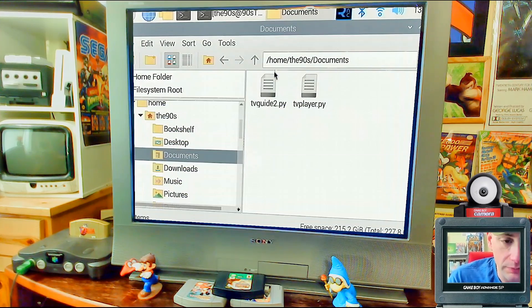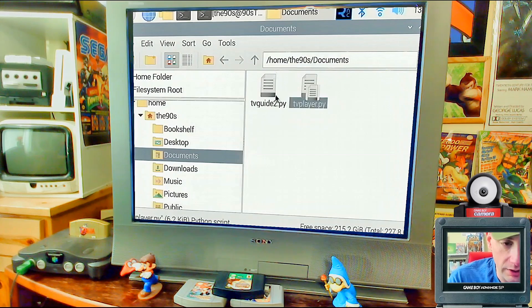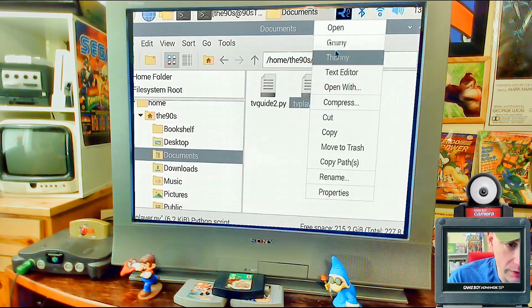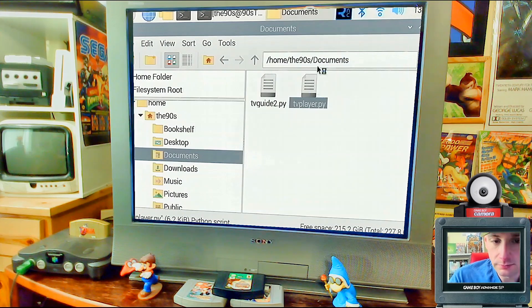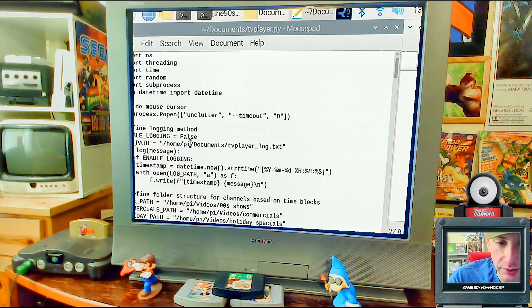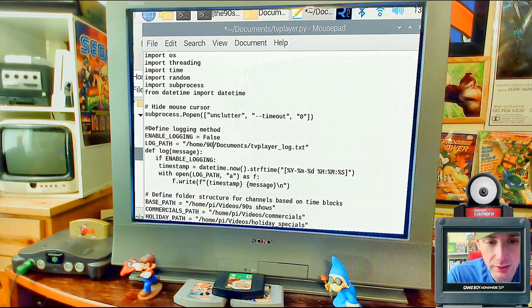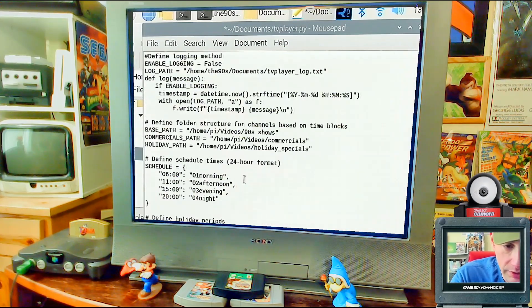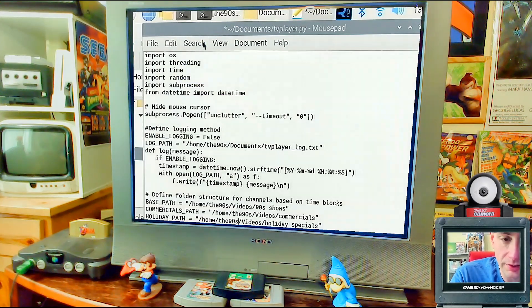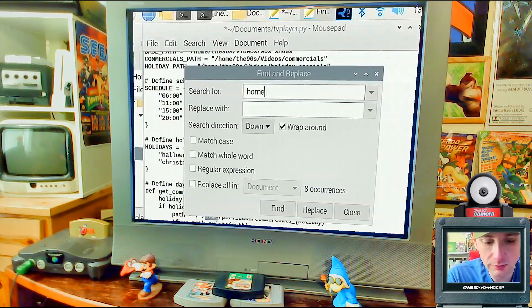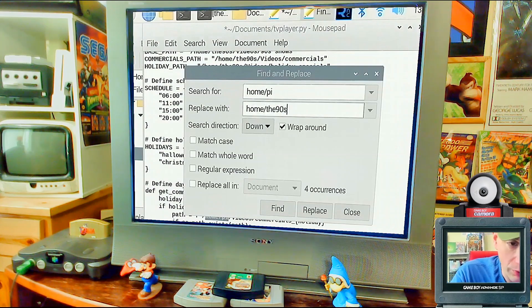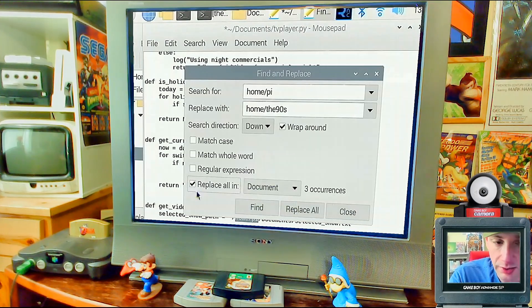Now that the two Python scripts are there, we need to make a small edit. The default scripts have 'home/pi' as the path, so open each file in the text editor and change that to your username. Use Find and Replace: find 'home/pi' and replace it with 'home/the90s' (or whatever your username is). Click Replace All and save.